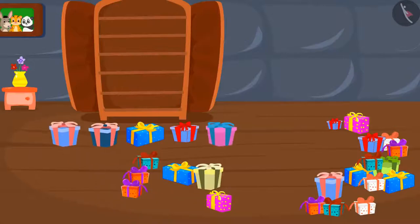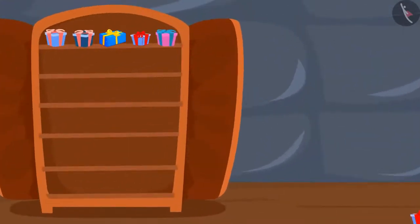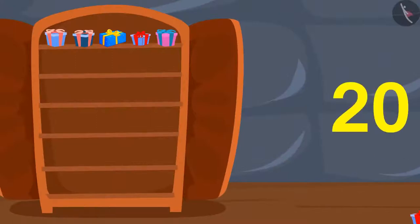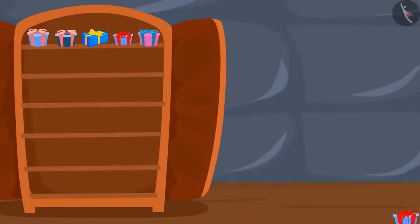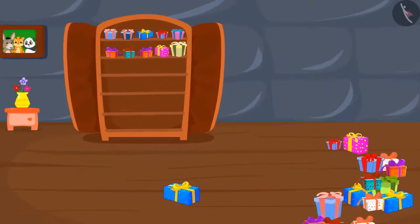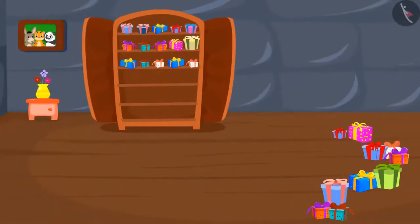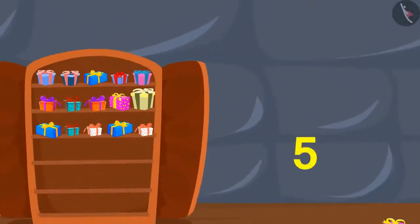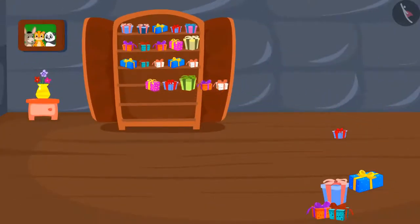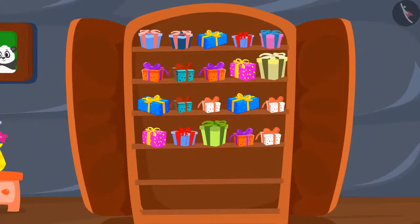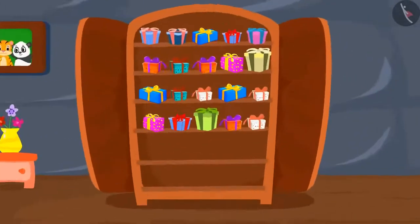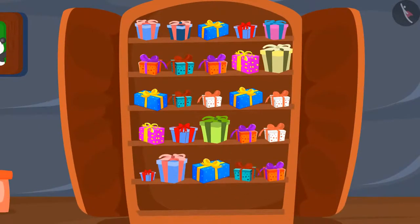First, we will put 5 gifts on one shelf — now we have 20 gifts. We will keep 5 gifts on the second shelf, so now we have 15 gifts. We will put 5 gifts on the third shelf — we have 10 gifts now. We keep 5 gifts on the fourth shelf, leaving 5 gifts. Finally, we put 5 gifts on the fifth shelf. All the gifts are now over.